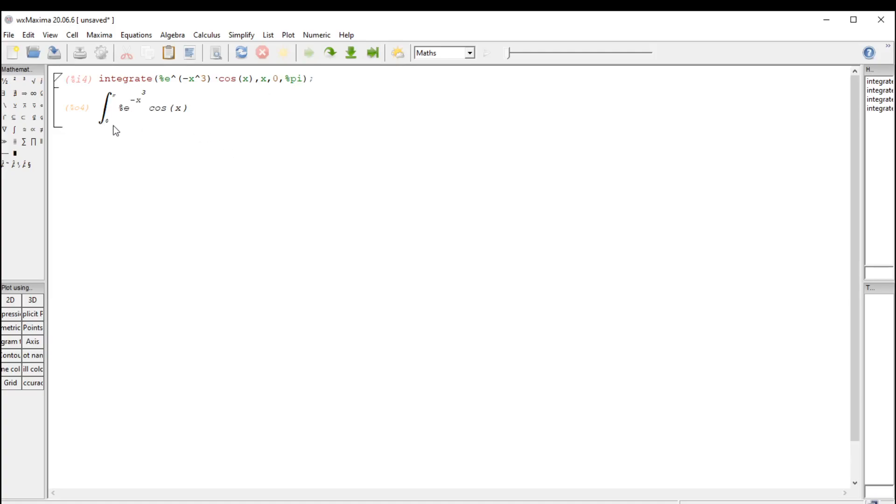All right, now it puts those limits of integration on the integral, but it's still telling me that it just can't handle this.